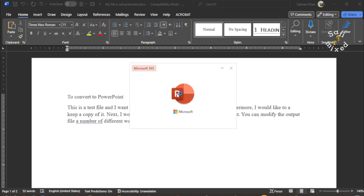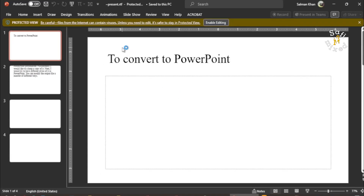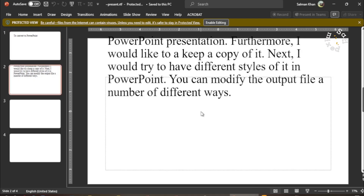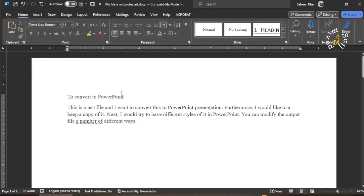The conversion has started, but you see this is very ugly — it is not what you would want. Only a single sentence is placed on the first slide and the rest of the text is taken to the second slide, and that's not properly distributed. So I don't want this format. In order to present things correctly, I need to make changes in the Word file.